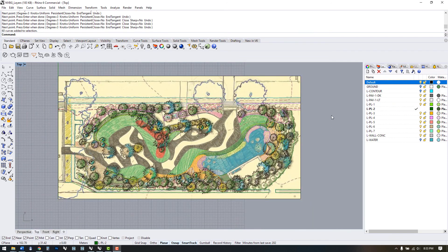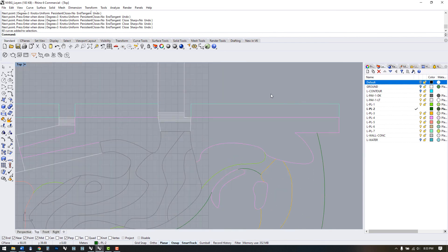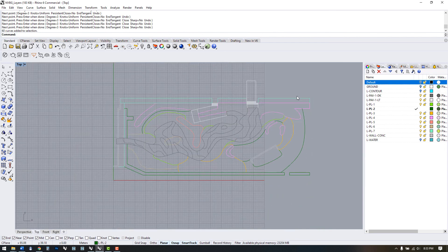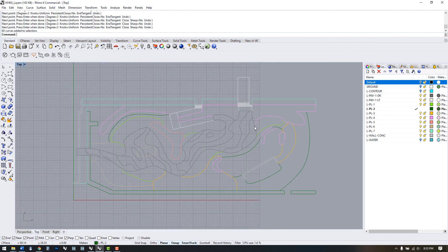We have all the lines down here on the plan and if we turn off our default layer we can see that we have a pretty good base for line work. In the next video we're going to take that line work and begin to create surfaces and begin to create topography.